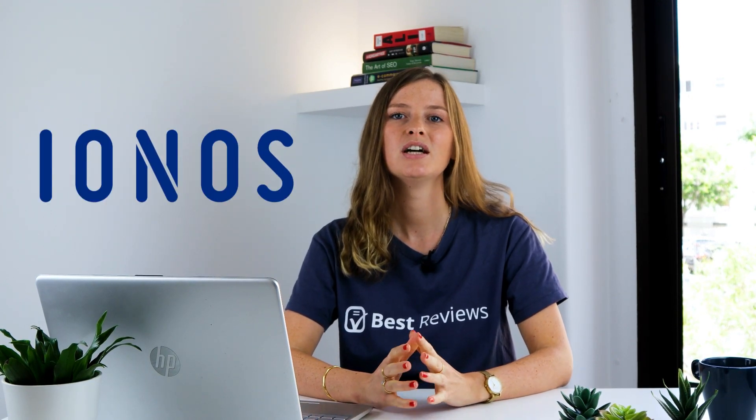Hello everyone and welcome back to our channel. Today we'll be reviewing the biggest web hosting platform in Europe and one of the most prominent worldwide, IONOS.